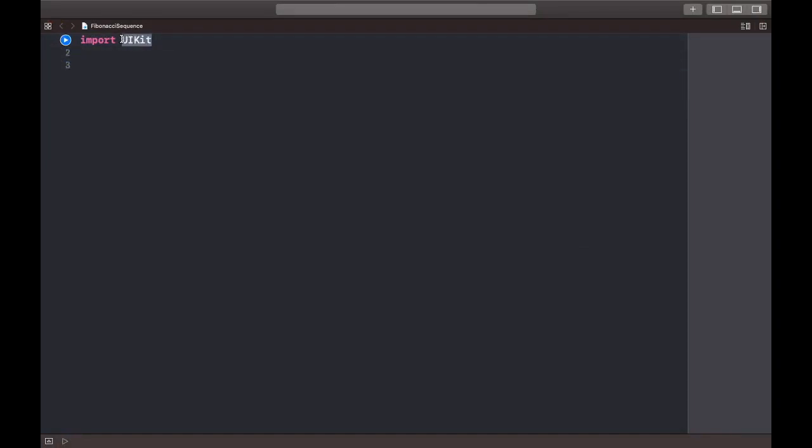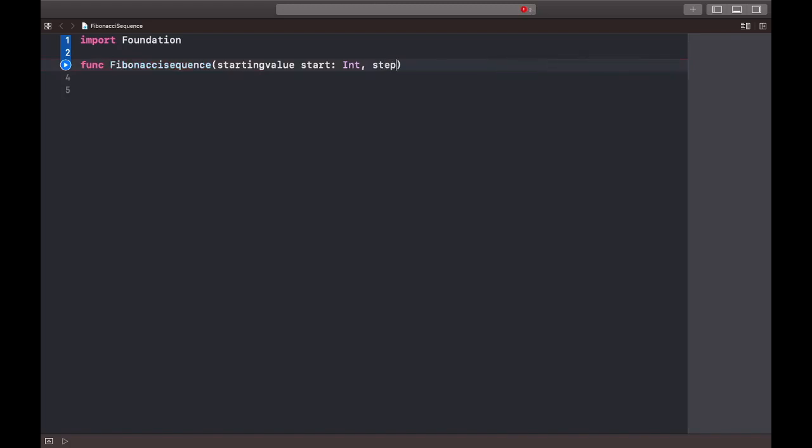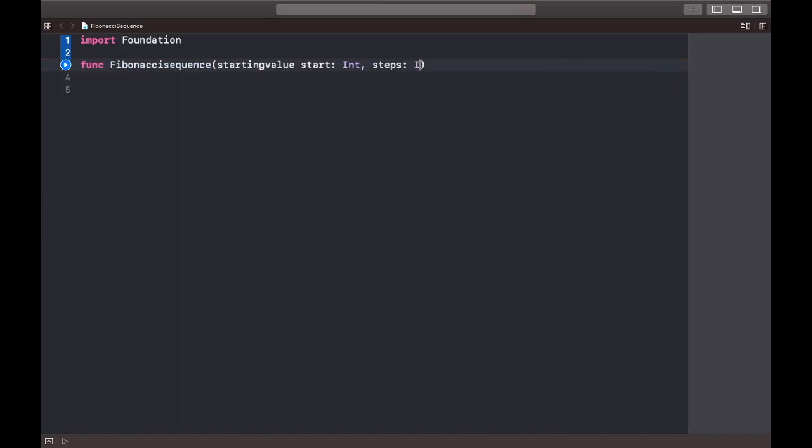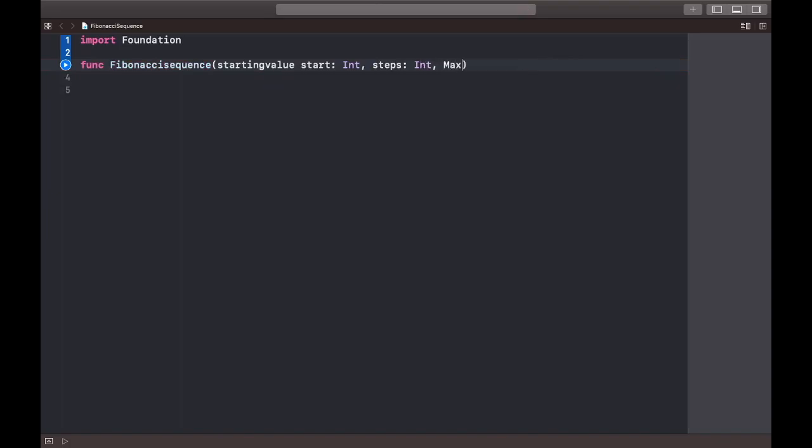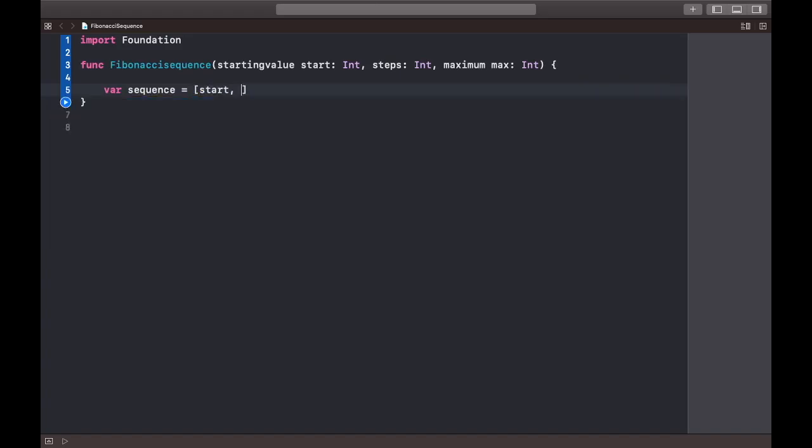Let's get rid of the vast string. Import foundation. We're gonna declare a function named Fibonacci sequence. Inside that I'm gonna have starting value, it's gonna be start, and it's gonna be an integer. Same for steps, and the last thing is maximum. Now we're gonna declare a variable named sequence, so that's gonna be equal to start.